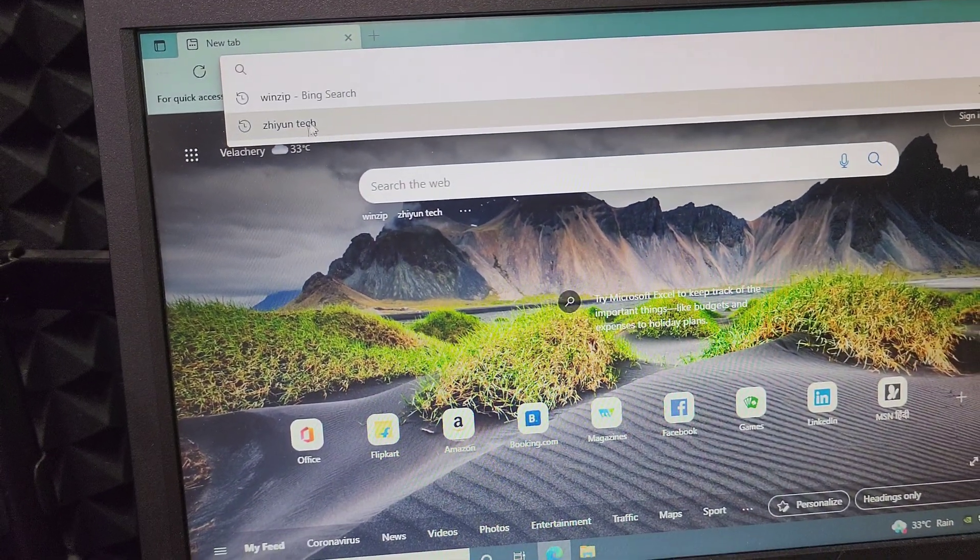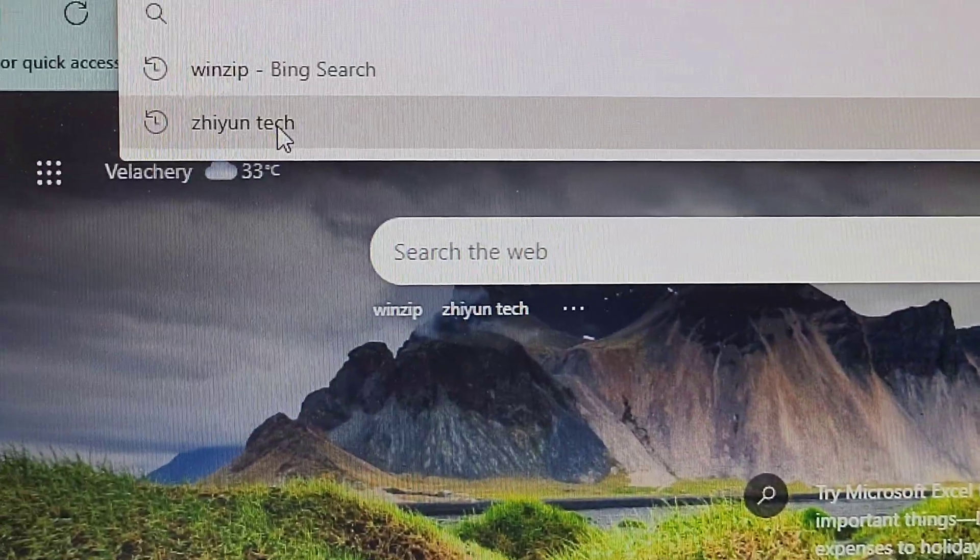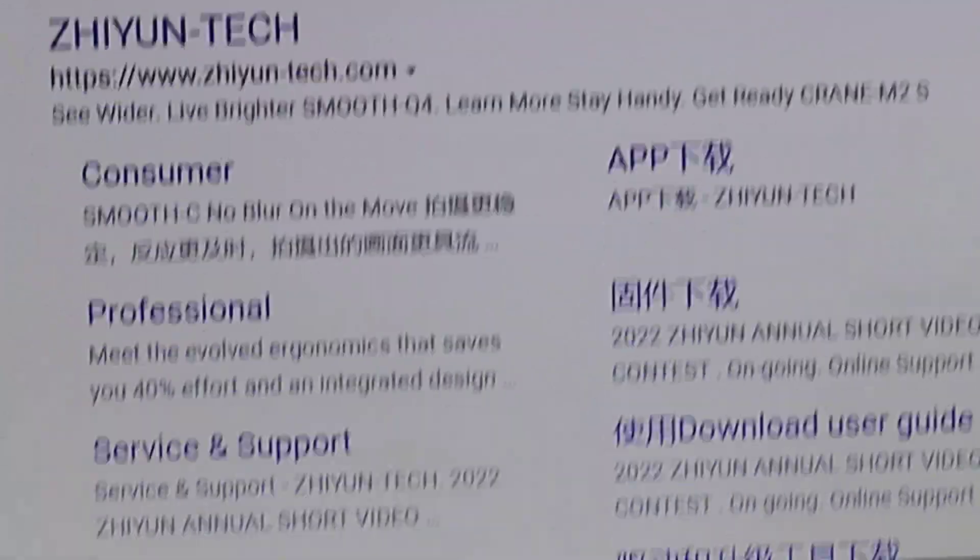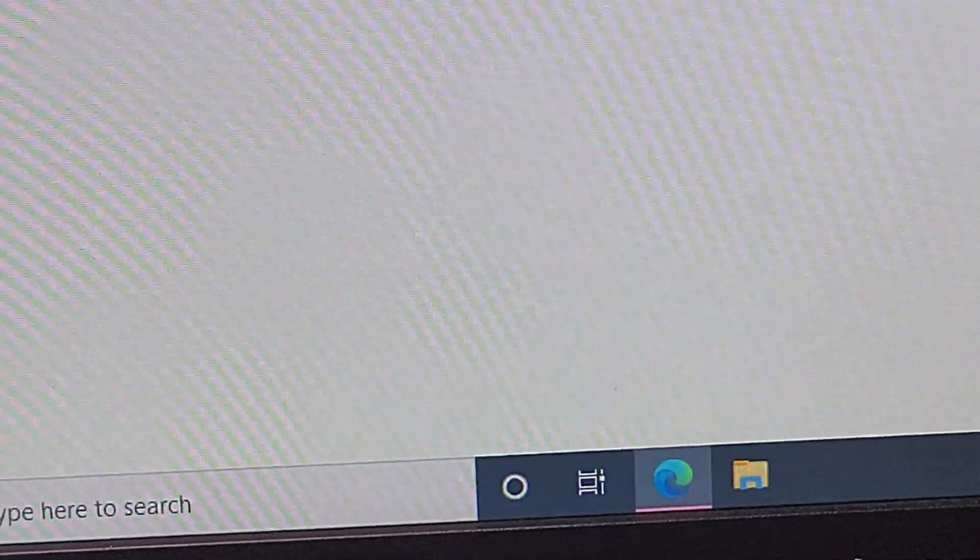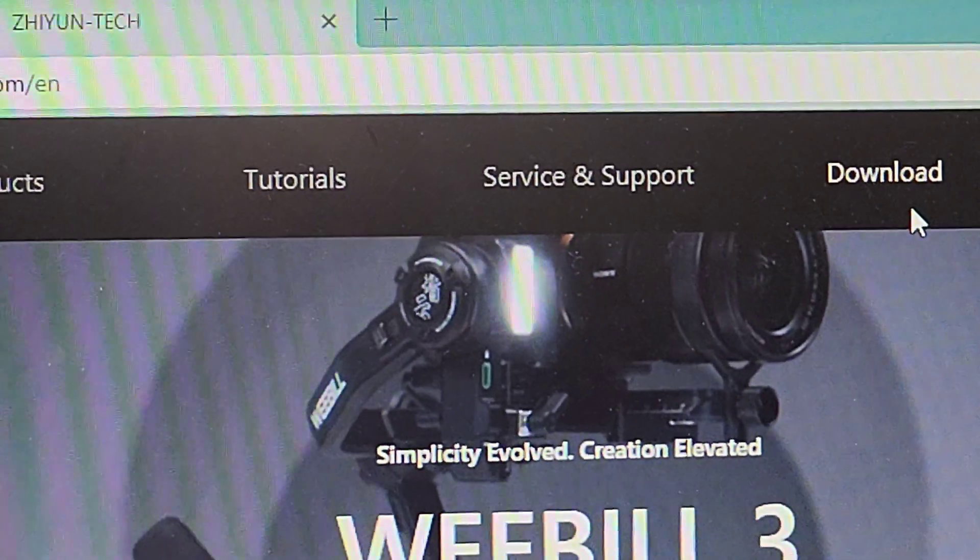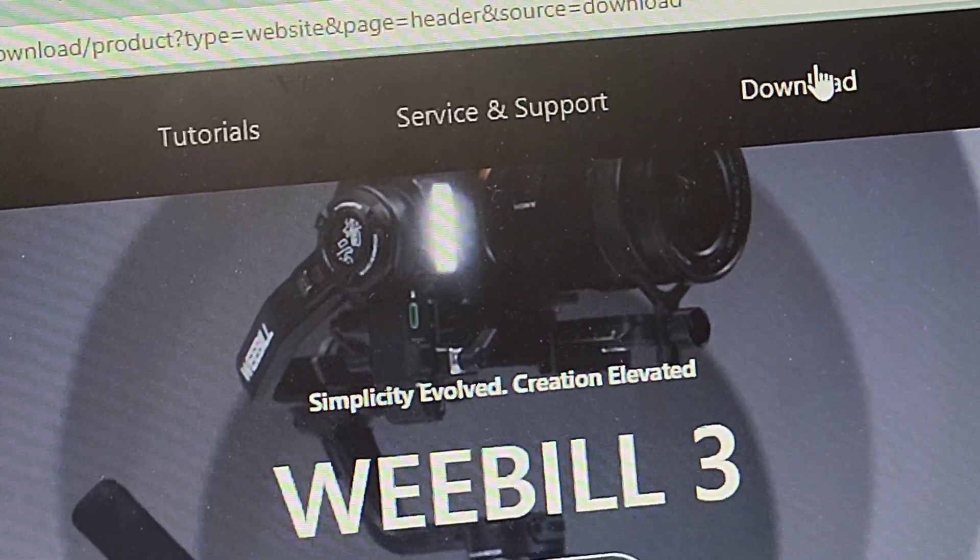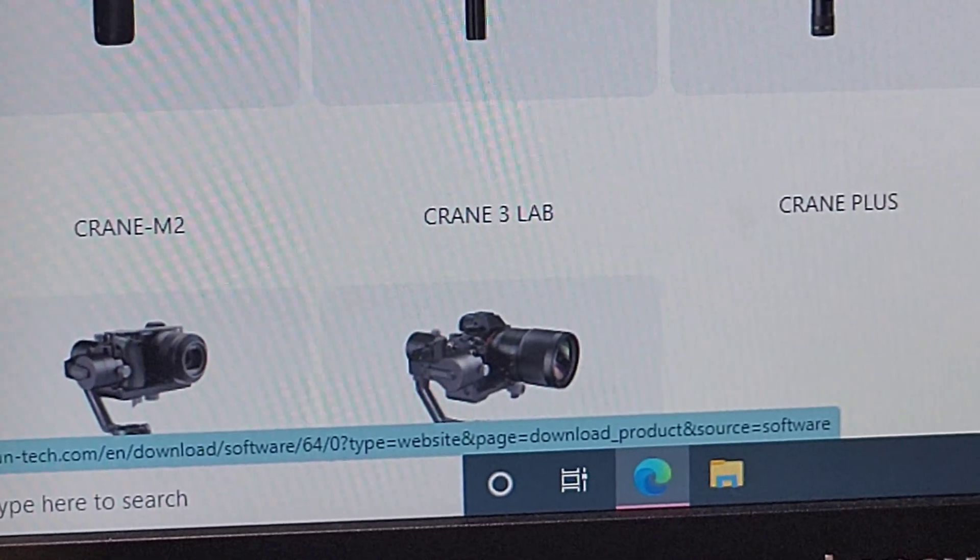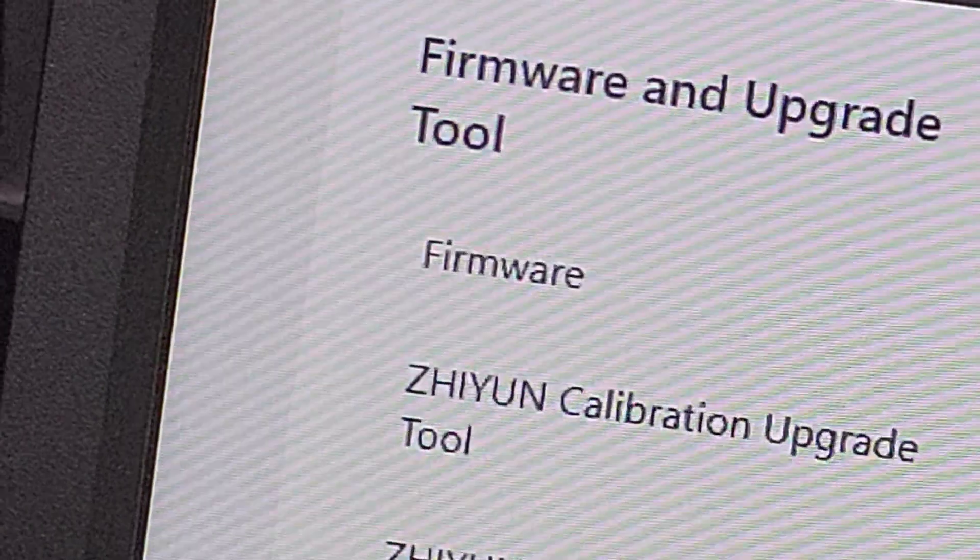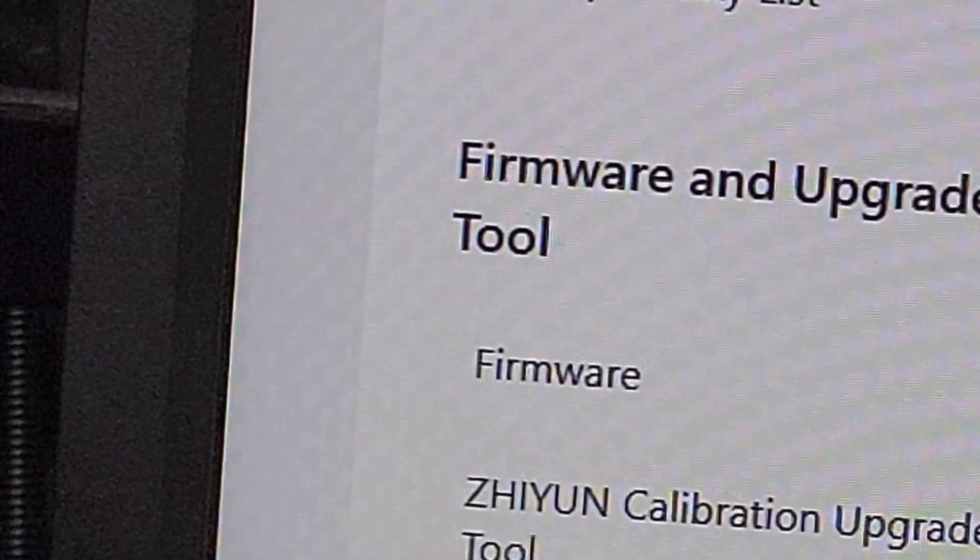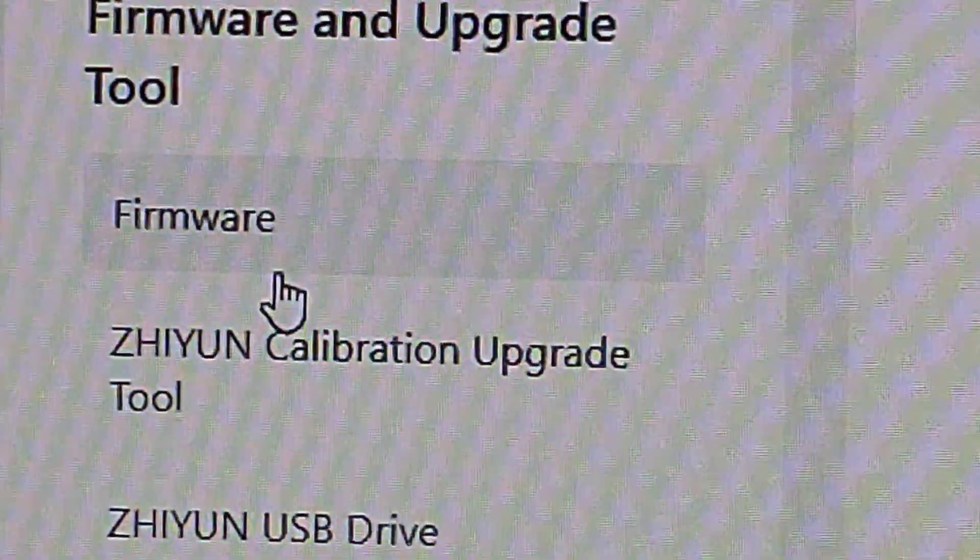Then we head over to the website of Zhiyun by typing in Zhiyun Tech in the computer and the website of Zhiyun Tech comes up. Click on that. There is a download tab at the top here. Click on that. You have all the gimbal options here. So we have Smooth 5 here, and in the Smooth 5 on the left side, you have Zhiyun Calibration Upgrade Tool and the Firmware Tool.